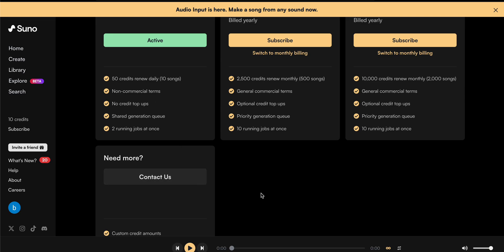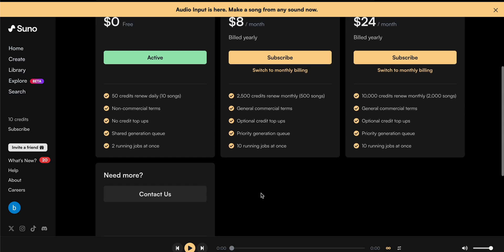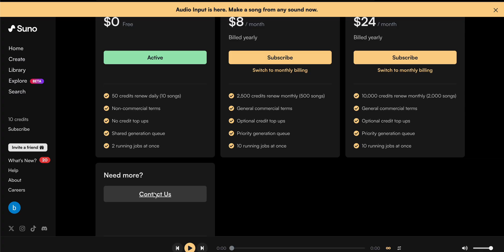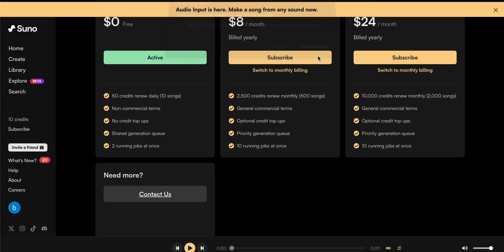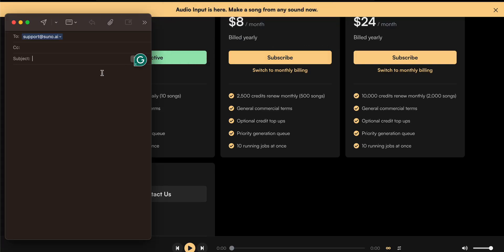For using the email, you can click on Contact Us. Here you can see the email support@suno.ai. You can enter your subject like 'cancel subscription' and enter some details about your cancellation plan.